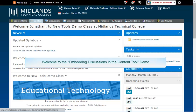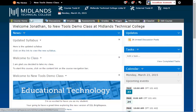Welcome to the Embedding Discussions in the Content Tool demo. In this demo, you will learn how to embed discussion topics into content without going into the actual discussion tool to do so. At the end of this demo, you will have your discussion topic embedded into the Content Tool.